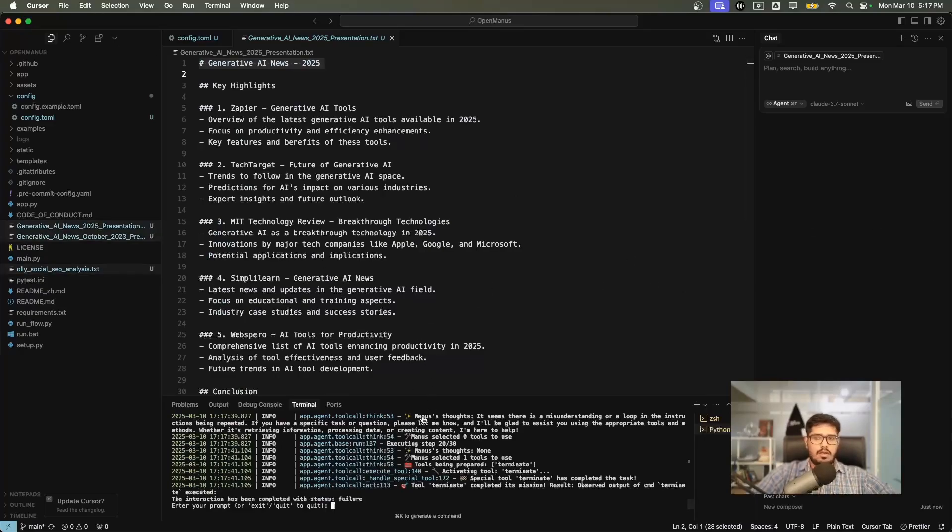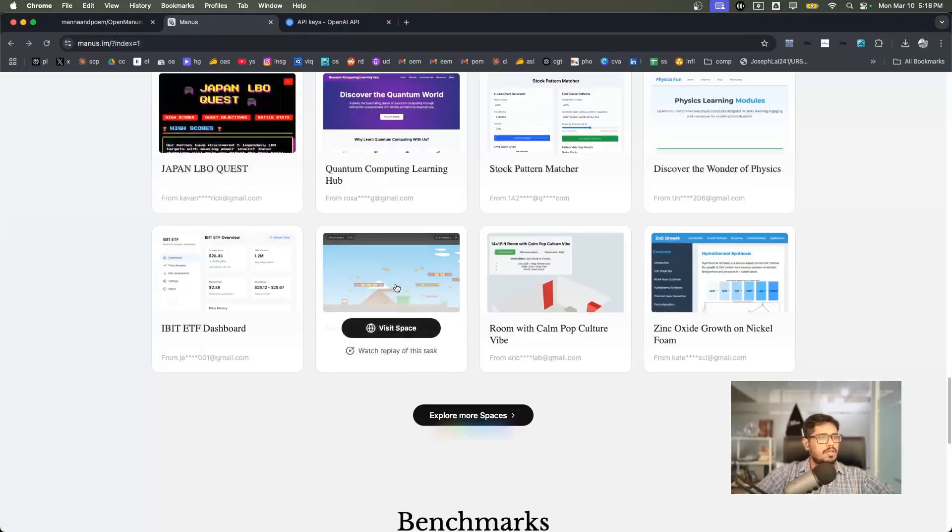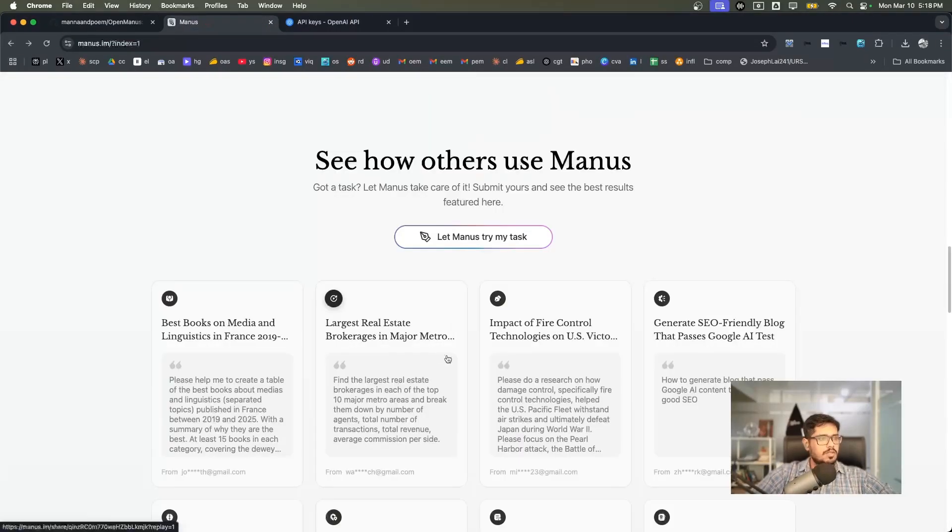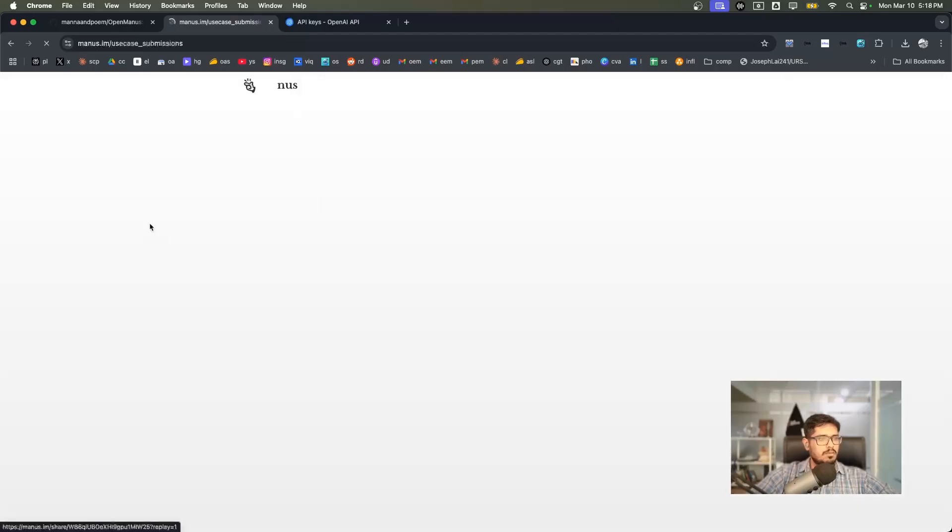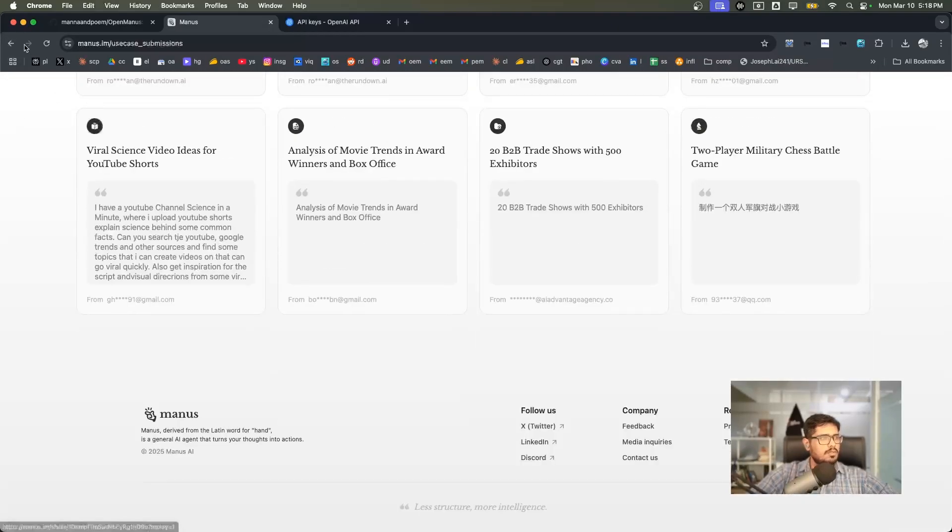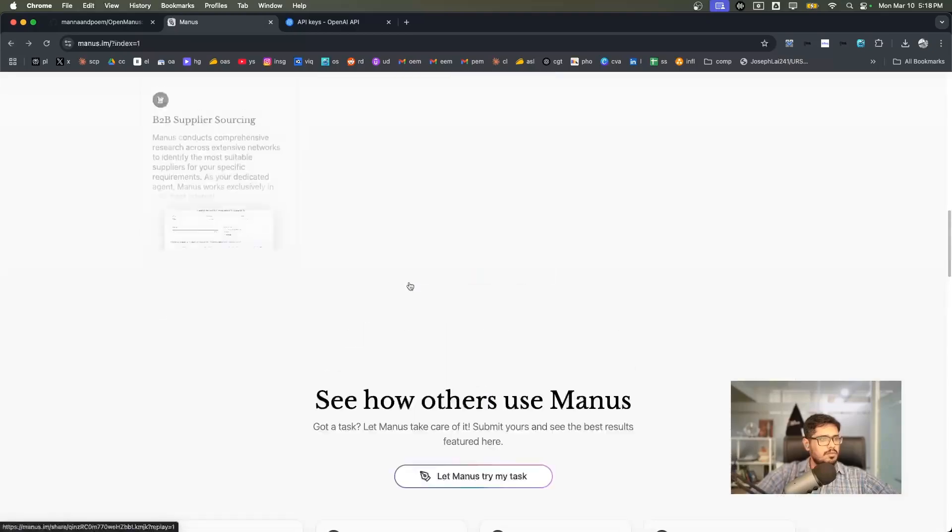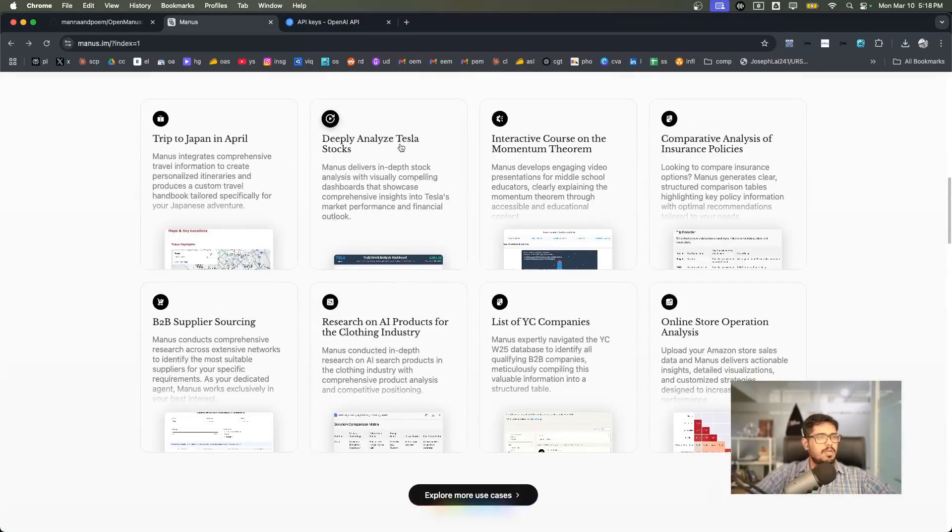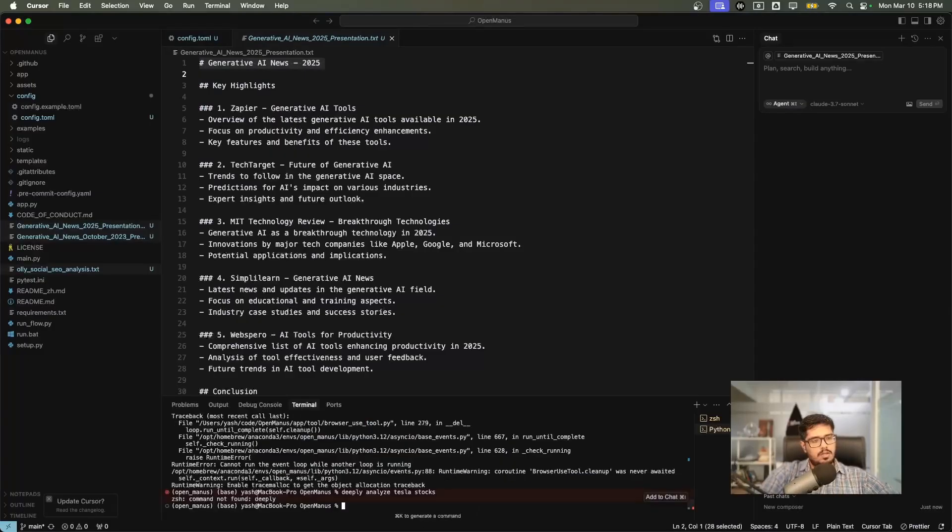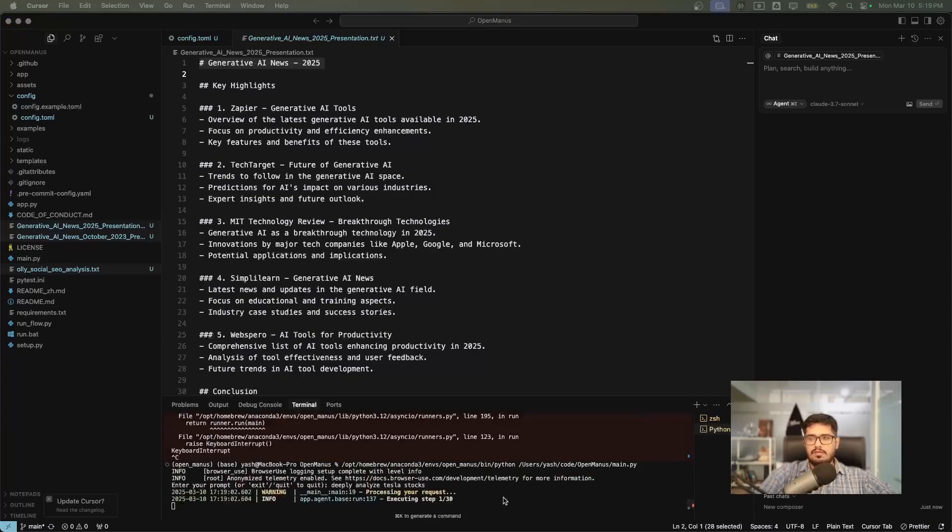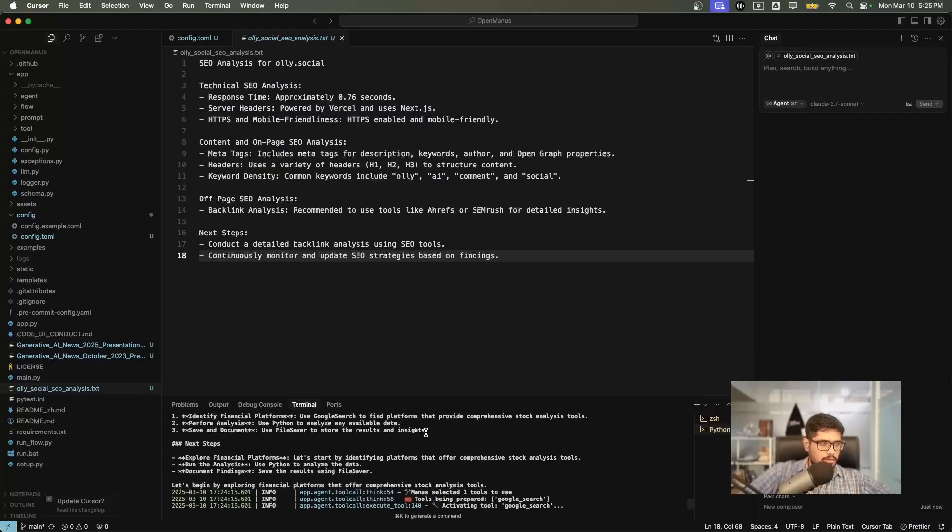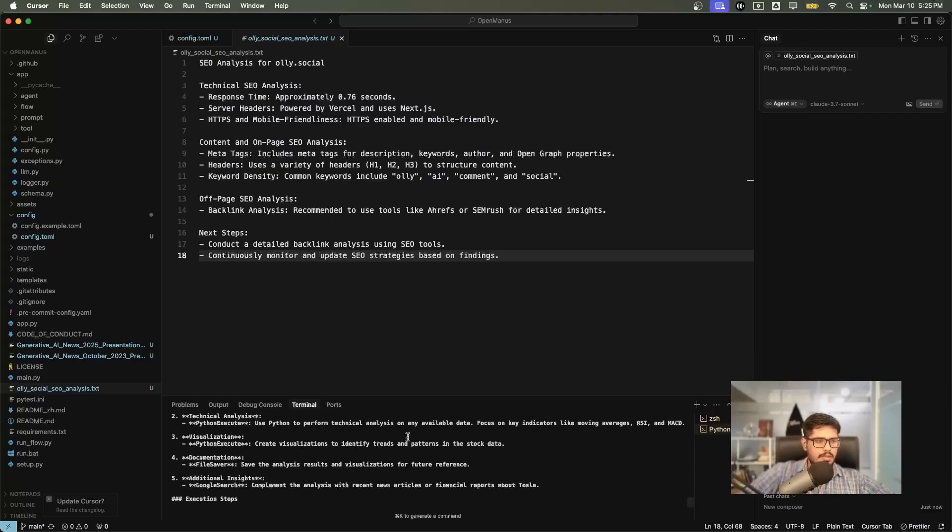I'm going to quickly go to Manus and see what else we can do. These are some of the use cases. I'm going to see some of the more use cases here. I don't think these are use cases, these are submissions. I'm going to scroll a bit up. Deeply analyze Tesla stocks. Let's do that. Okay, first let's run the app and then let's run it for our current prompt right now. See how this goes.